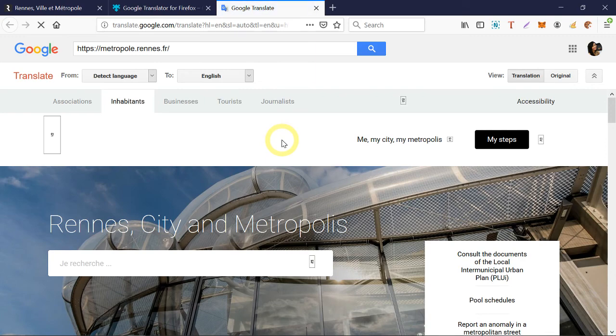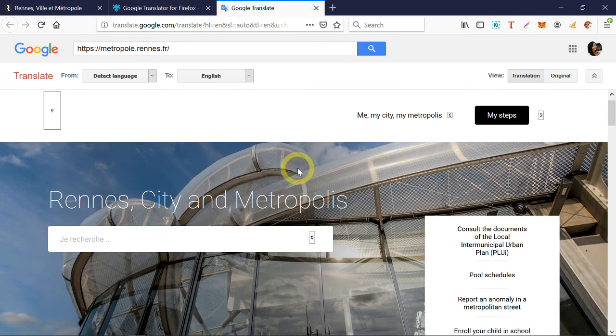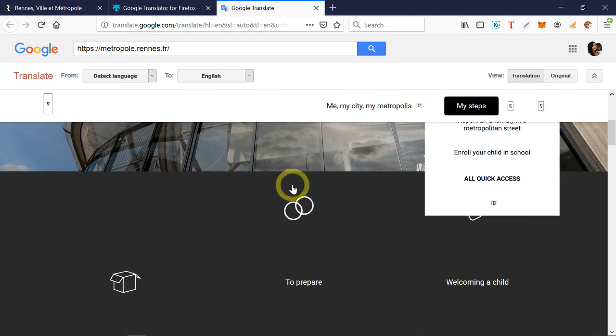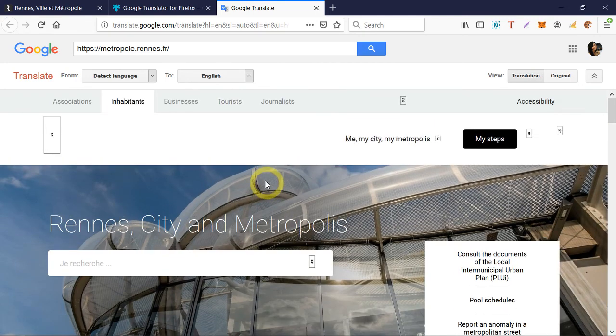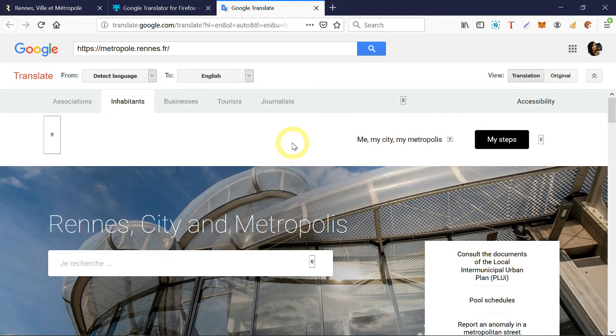It's not as fancy as Chrome, but it still works. So that's how you translate languages using Chrome and Firefox.